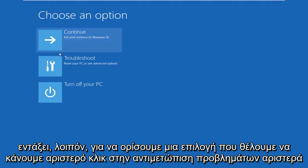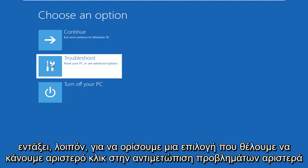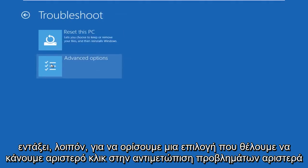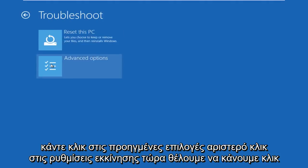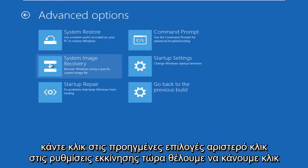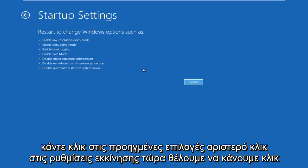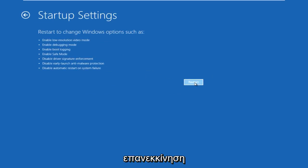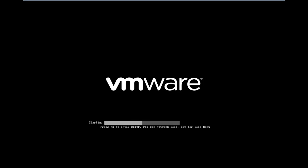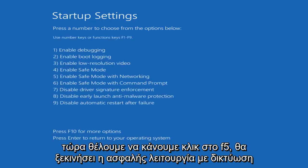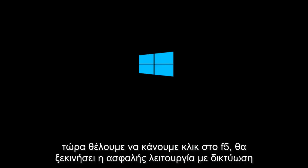Okay, so under choose an option, we're going to left click on troubleshoot, left click on advanced options, left click on startup settings. Now we want to click on restart. Now we want to click on F5. This will launch safe mode with networking.